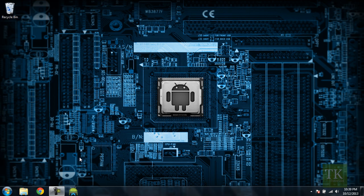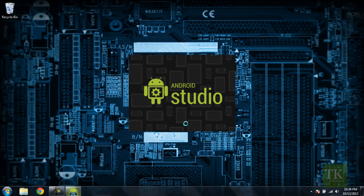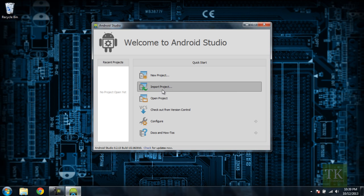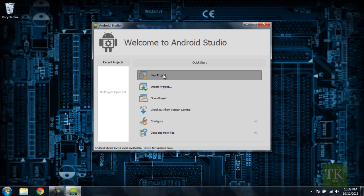So first thing we're going to do, we're going to load up Android Studio. And the first thing you'll see is the Android Studio dialog for a new project. We're just going to click New Project.